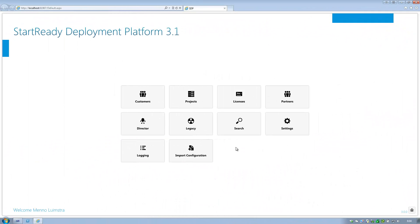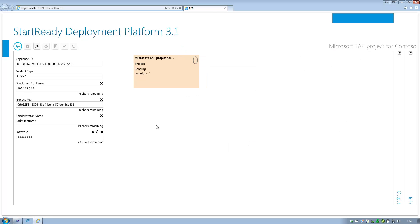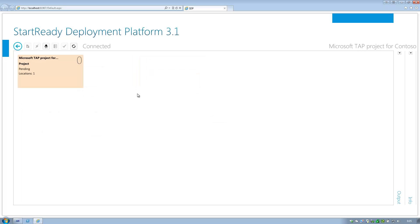The customer is ready to roll and the deployment engineer will use the director to start and manage the deployment. A typical deployment takes about 2 hours. Progress is reported in a visual manner. First, we connect to the appliance at the customer's premises. And now we are connected to the system and are ready to launch the project.